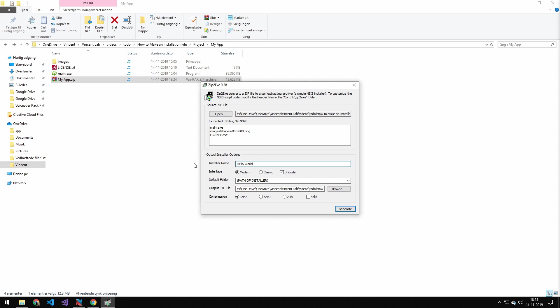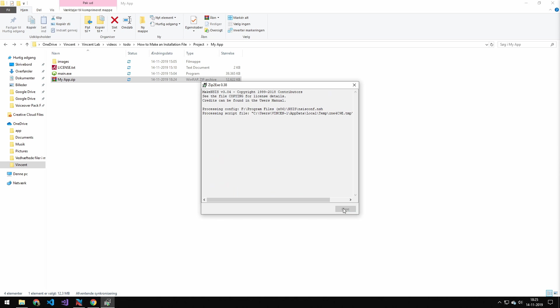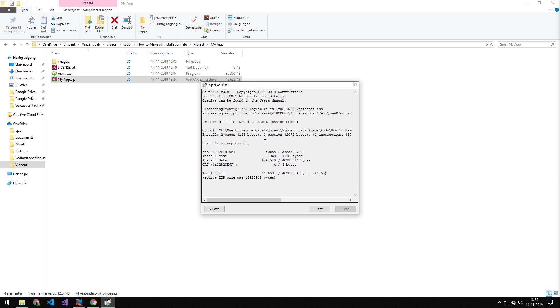I want to name this Hello World. We'll go with the modern interface. Default folder is just fine. And we want to output this as Hello World. The compression is just going to stick with the default, and then press generate.